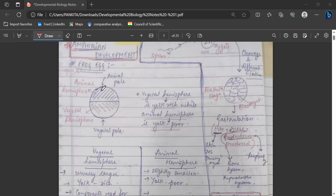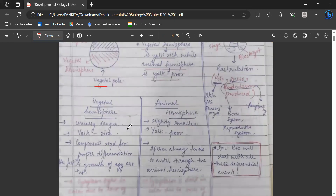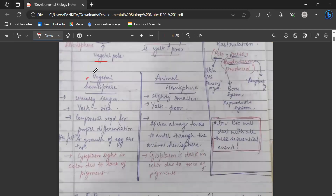In the frog egg, there are two poles: one is the animal pole and the other is the vegetal pole. The animal pole is also known as the animal hemisphere, while the vegetal pole is known as the vegetal hemisphere. The animal hemisphere is yolk-poor and the vegetal hemisphere is yolk-rich — this is the main difference between the two hemispheres.